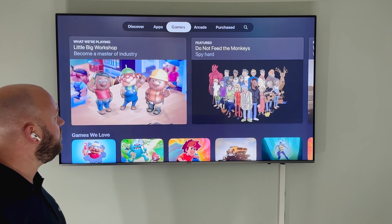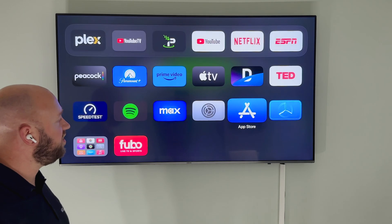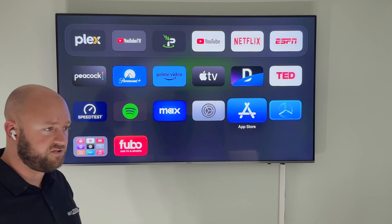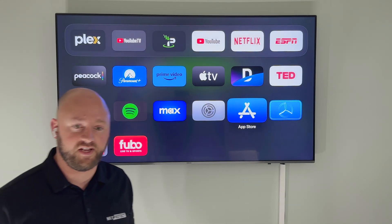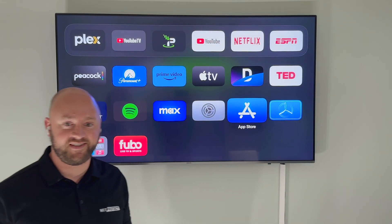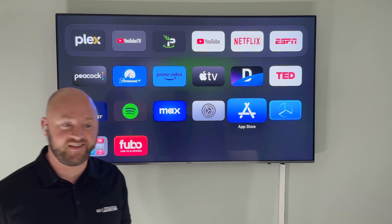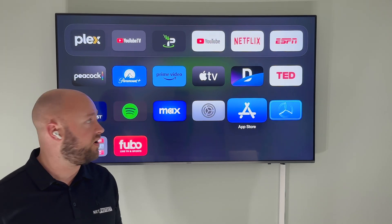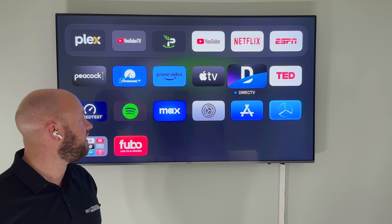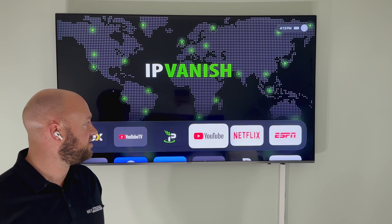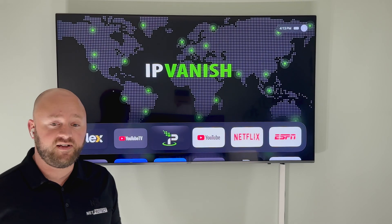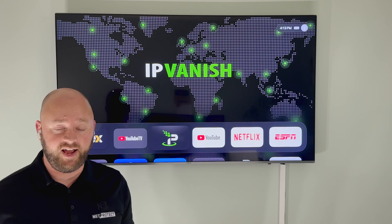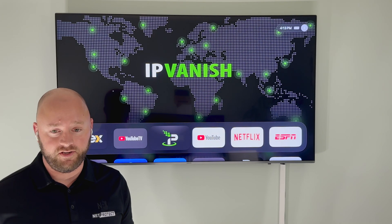I will want to warn you: you will need an actual physical address — not an IP address — in each of the locations where you want to establish an iCloud account. This is because that's how Apple determines what App Store library you get.